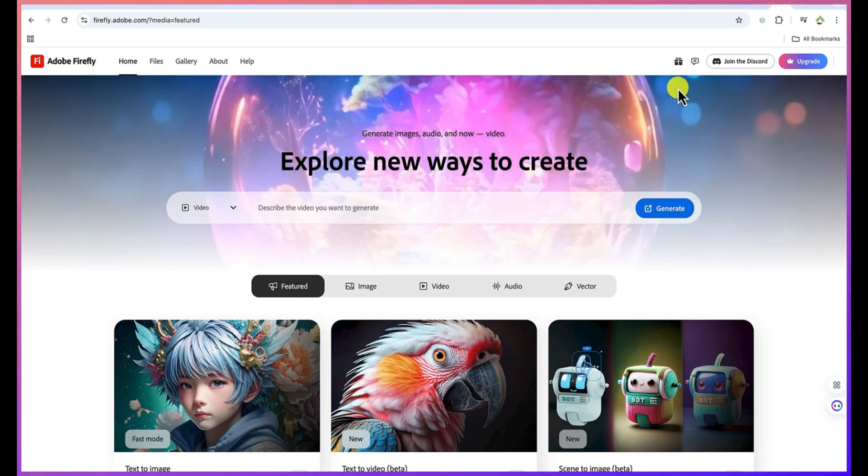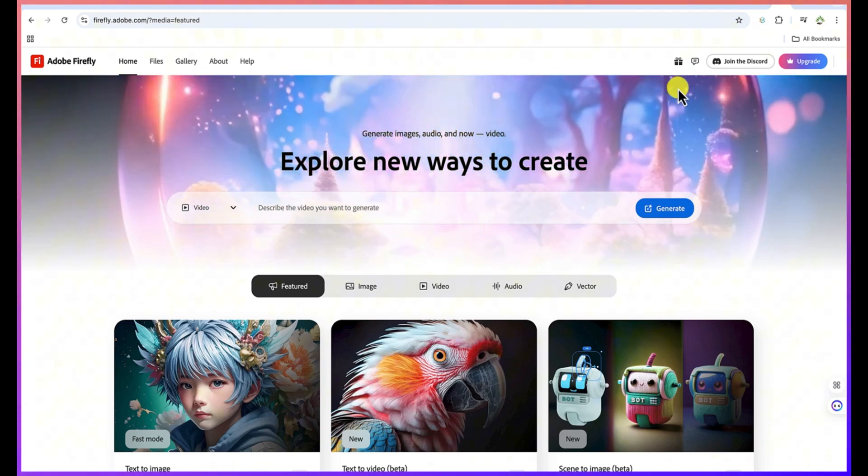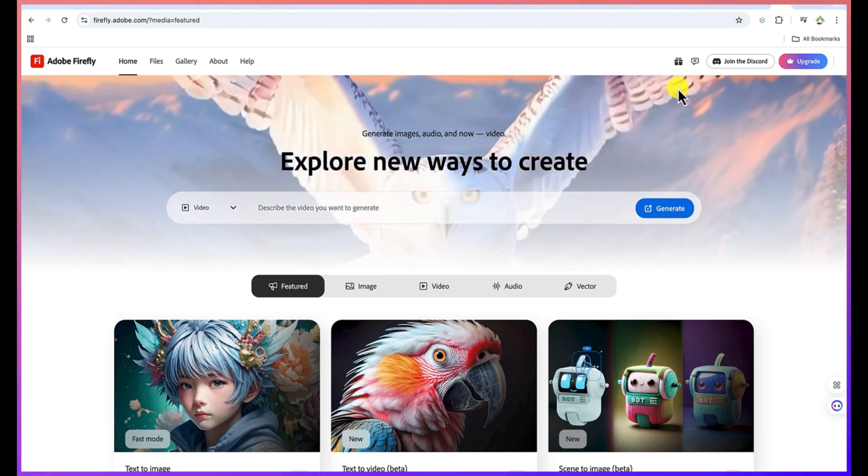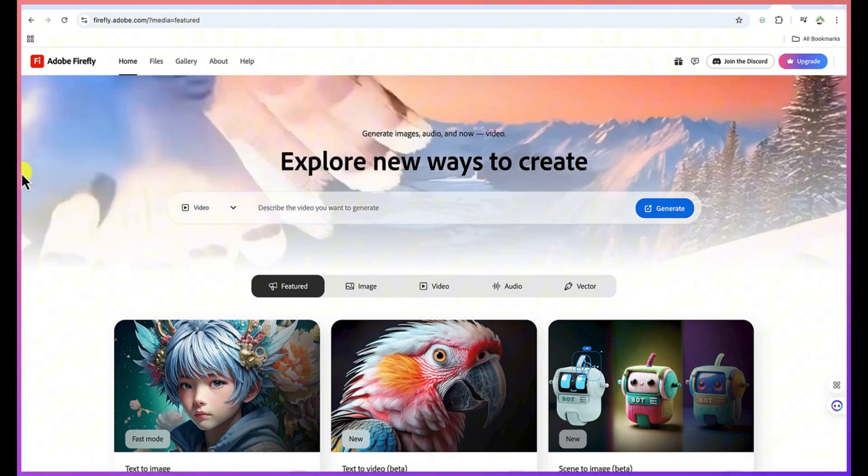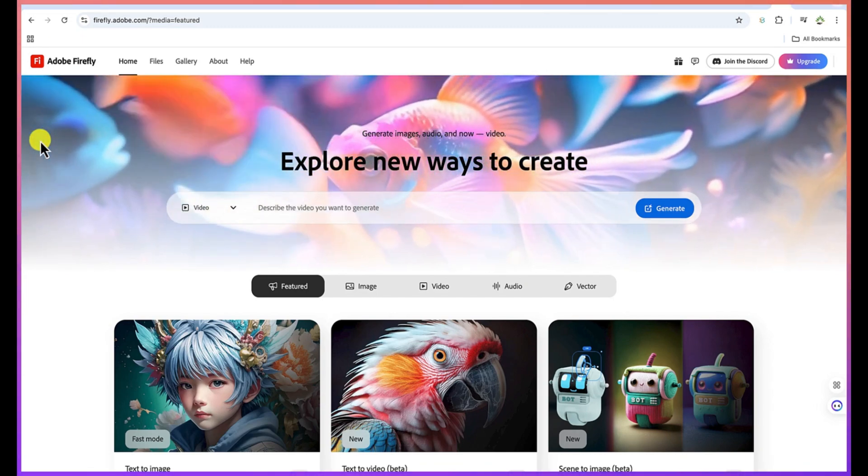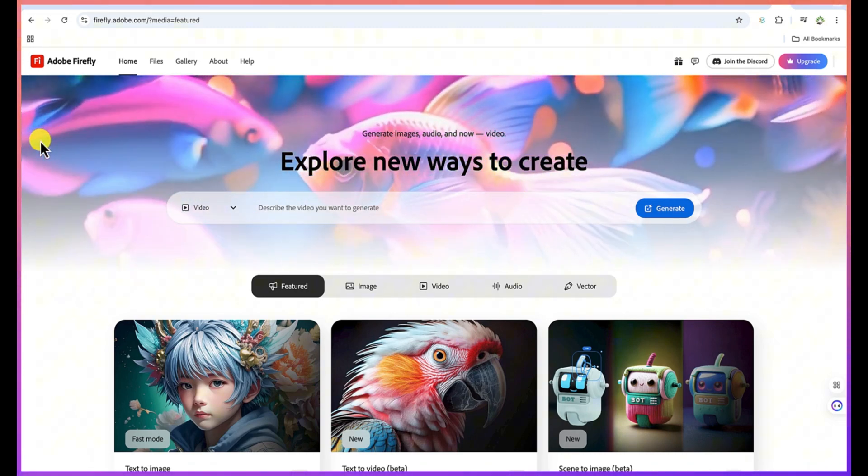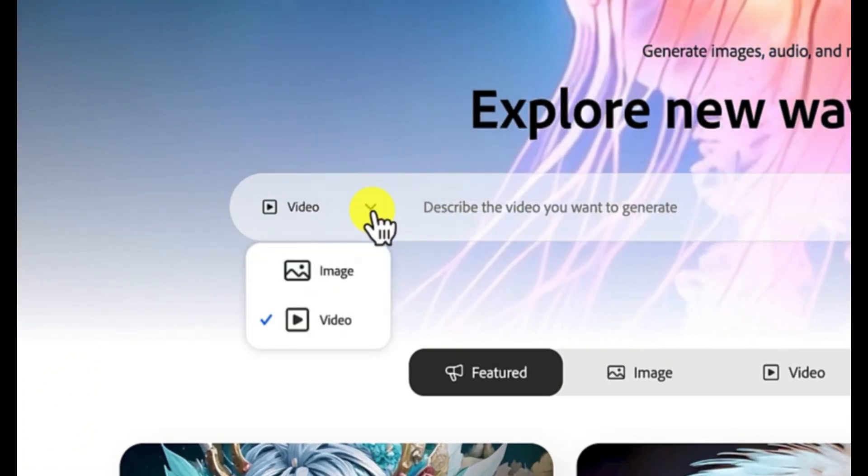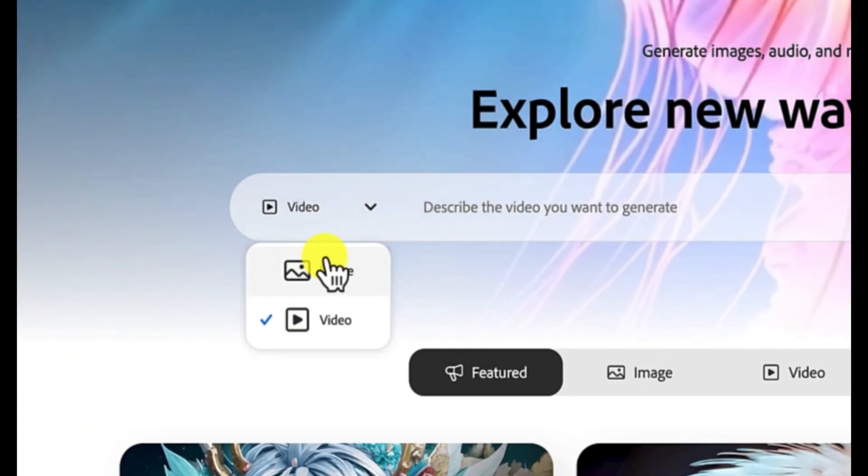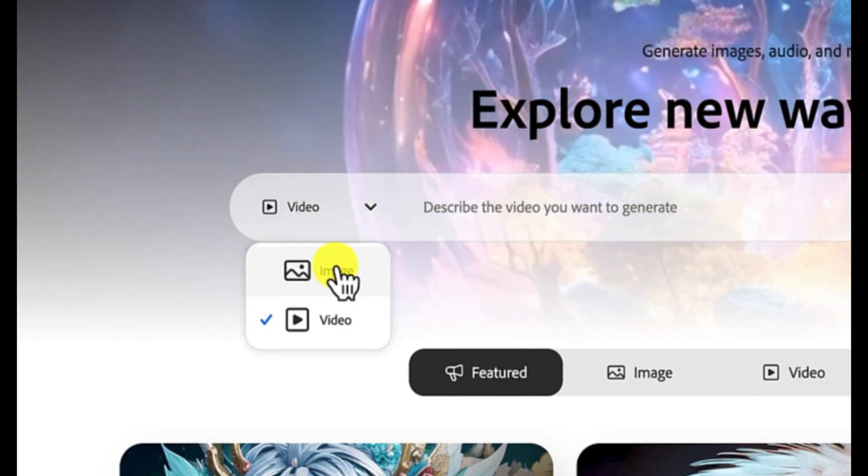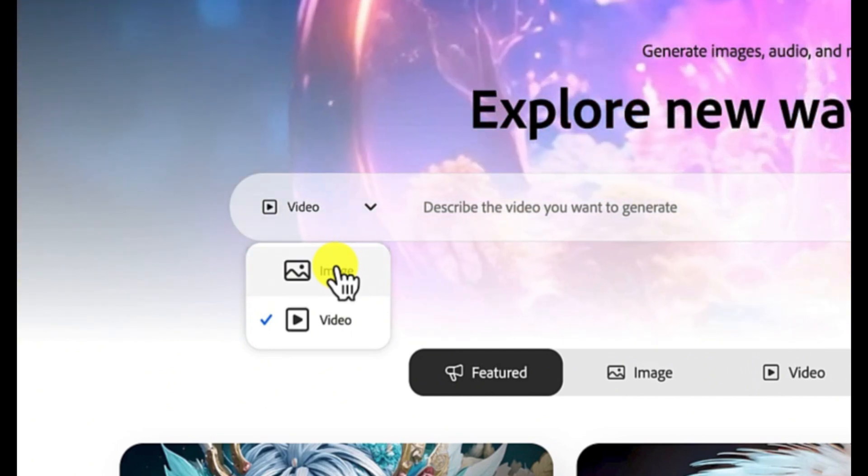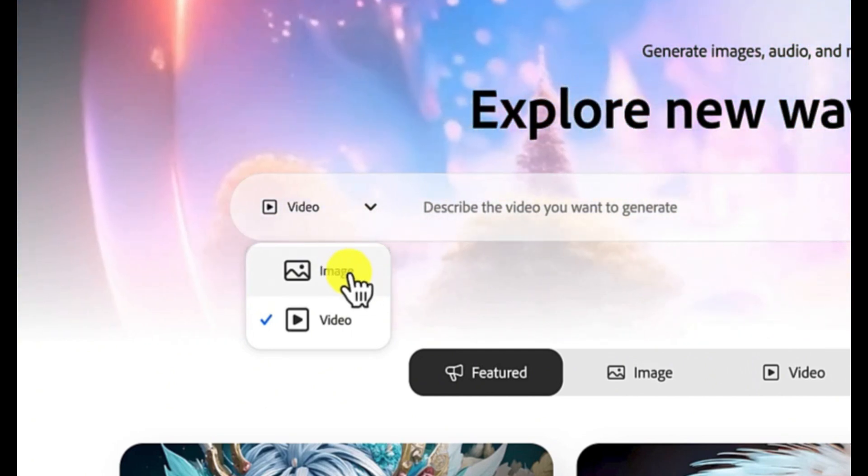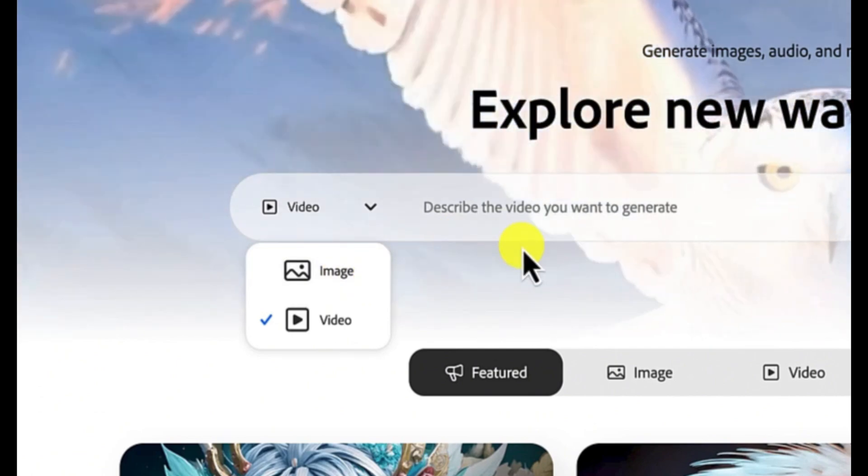Hello guys and welcome back to the channel. In this tutorial, we're going to learn the very new feature of Adobe Firefly. Adobe Firefly has the capability to create text to video. Unlike before when we knew Adobe Firefly as very good with text to image, you can use your text to generate fantastic images. They have made a lot of improvements and they have come out with the text to video feature.